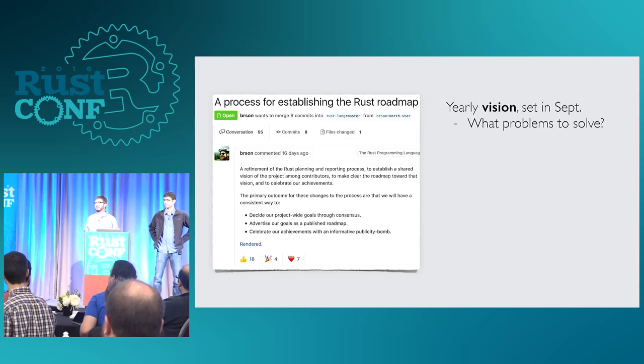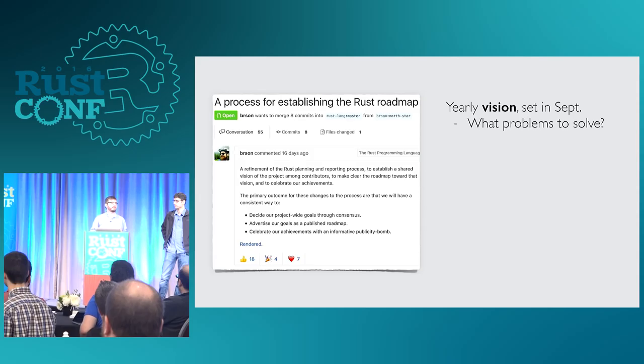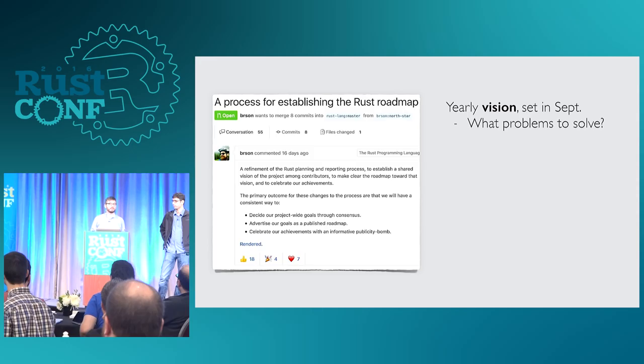We want to hear what problems people are encountering, then take all that data, digest it down, and talk as a community about what are the biggest problems. From that, build out some themes for the year and a realistic vision of one year from now — how can we have knocked down some of those obstacles to using Rust? This process is already underway; there's a thread on the internals forum starting this conversation, going for most of the month, so please join in.